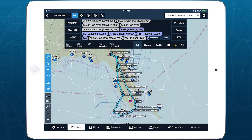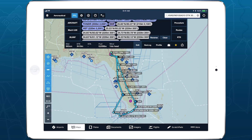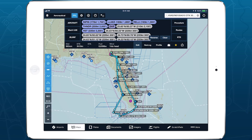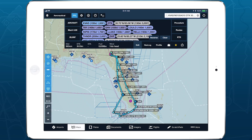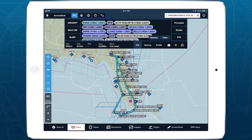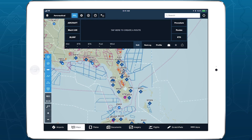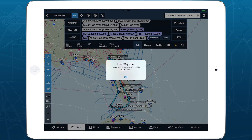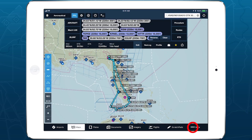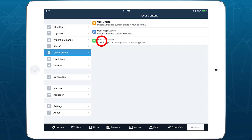Imported routes contain a series of waypoints, which can be lat-long coordinates, named waypoints and VORs, or local points. If an imported route contains named waypoints that aren't in 4Flight's navigation database, such as local points, 4Flight will automatically save them as user waypoints.